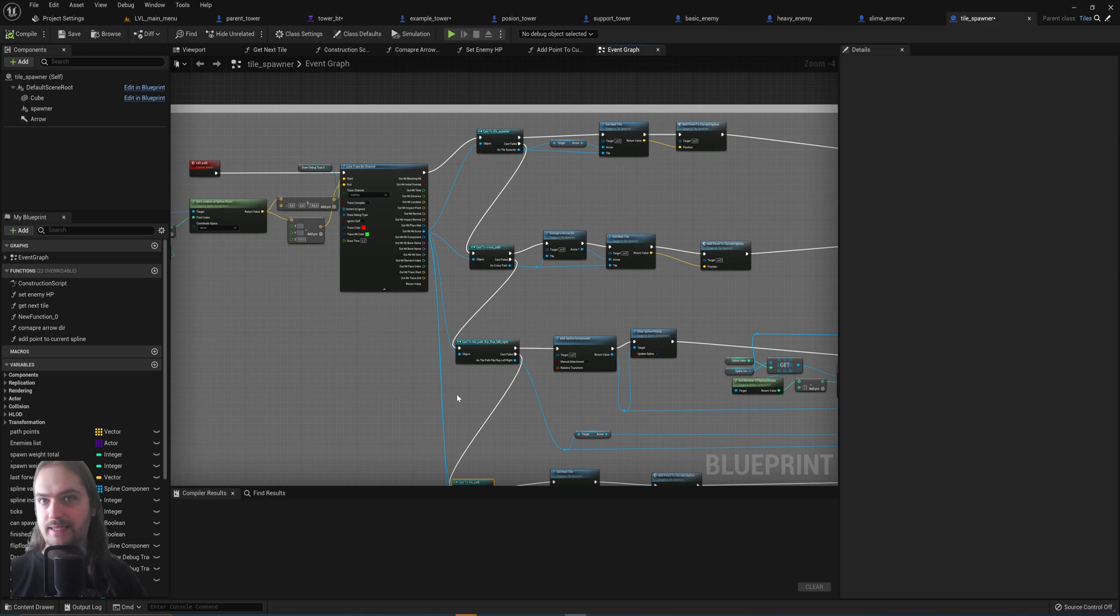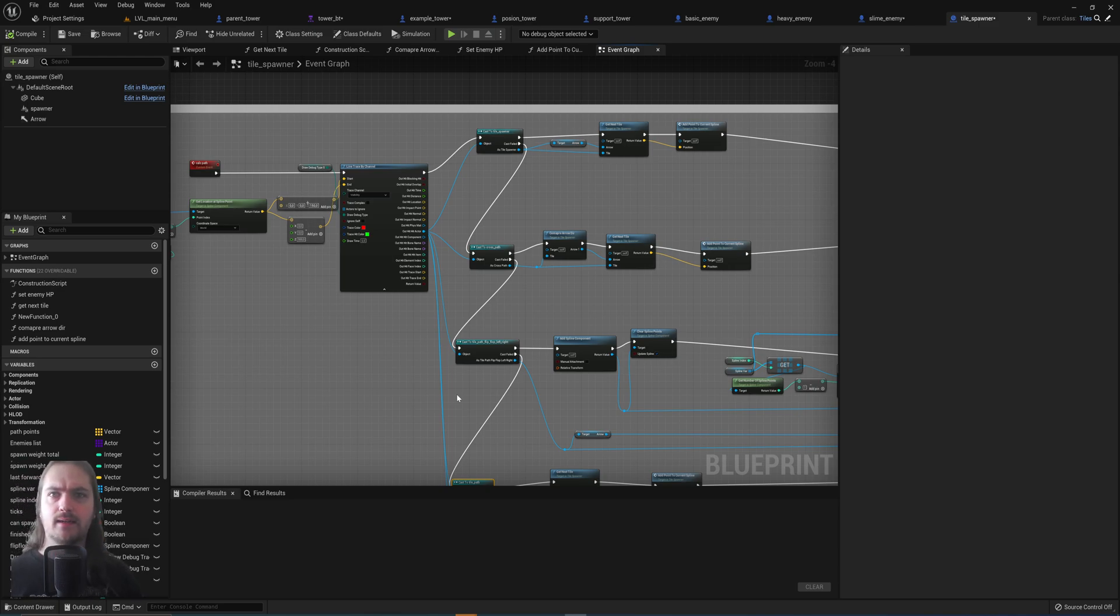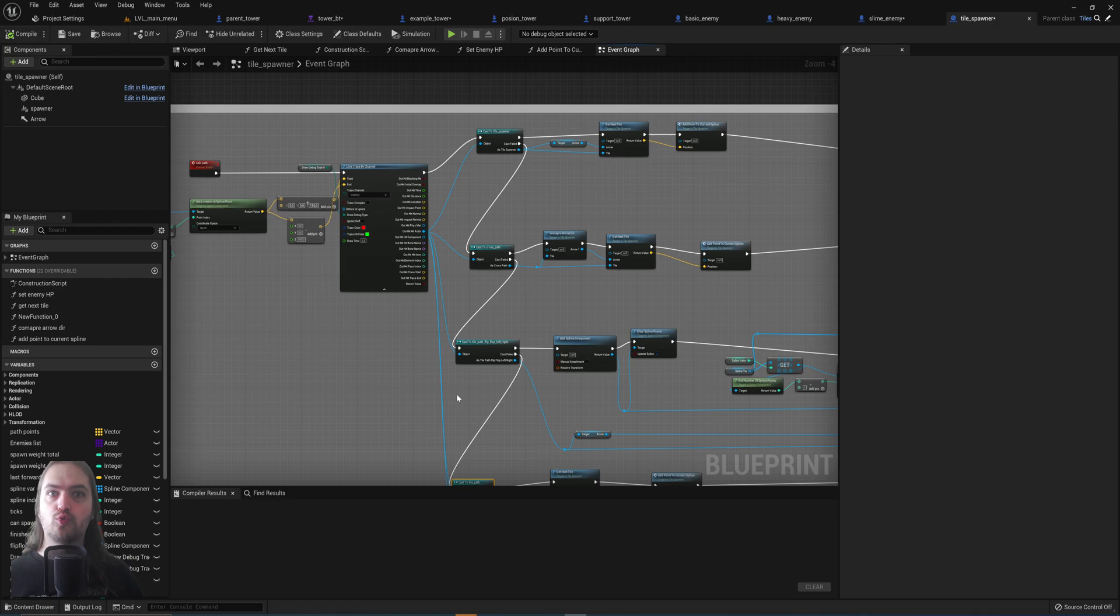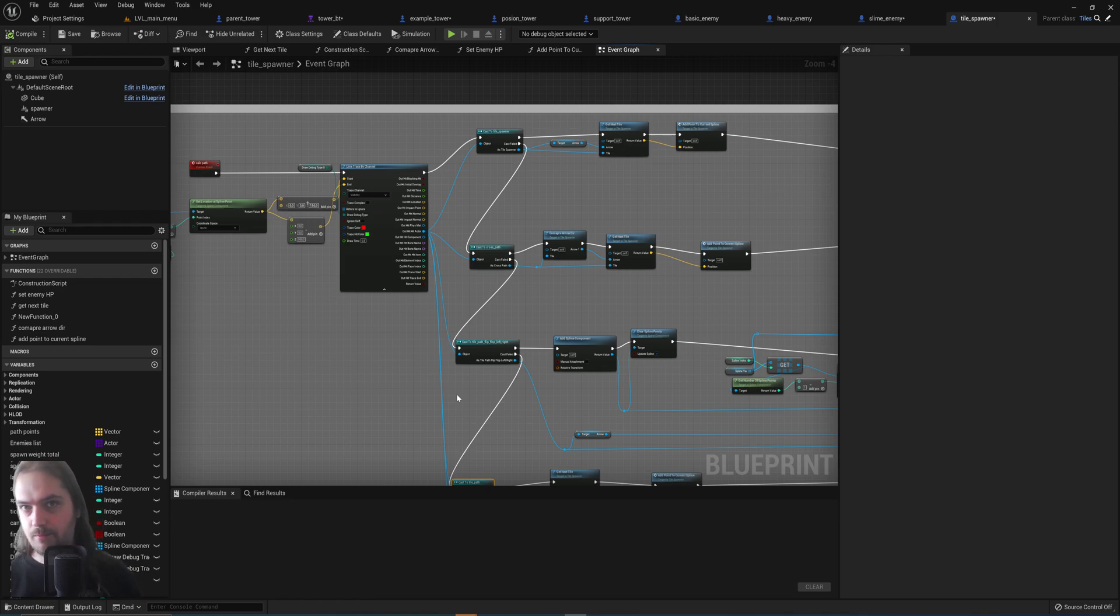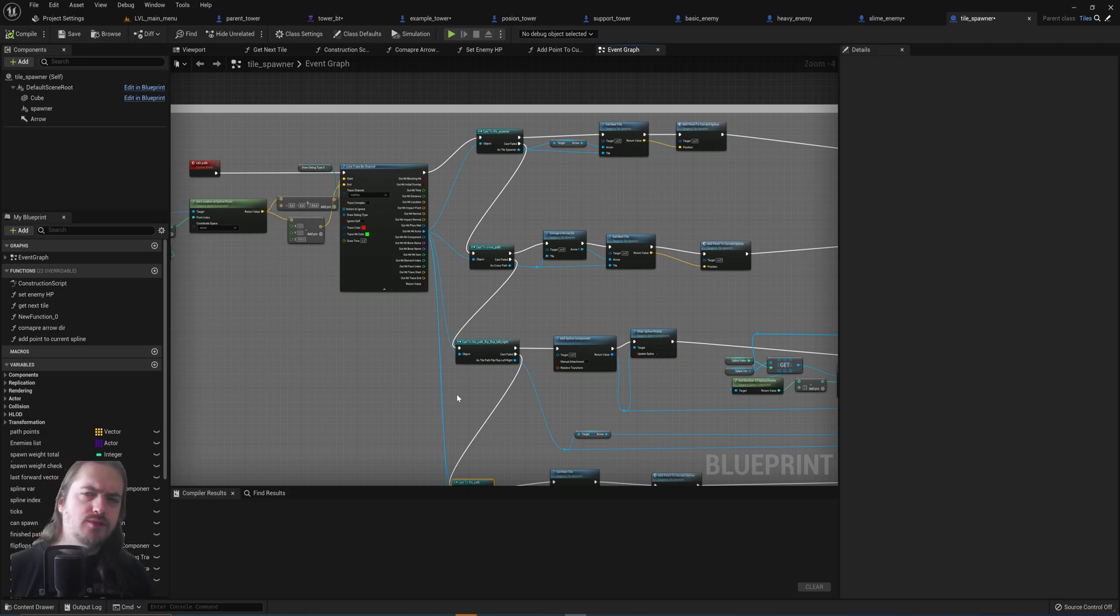And all the other child blueprints will automatically be updated as well because they're all referencing back to that parent blueprint for the base behavior. I hope this shed a little bit of light on child blueprints.